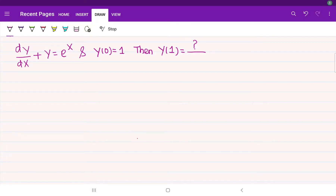Hello friends, welcome back to Mac's lecture series. In this series, we are learning how to obtain the solutions for different types of first order differential equations. Let us take one more equation.